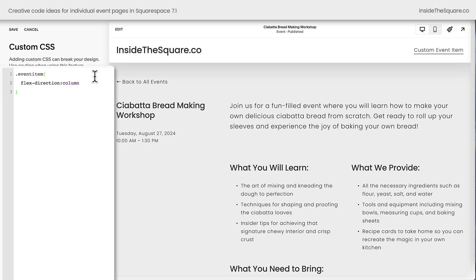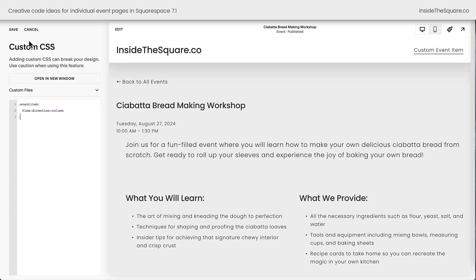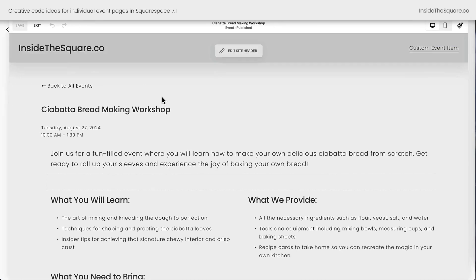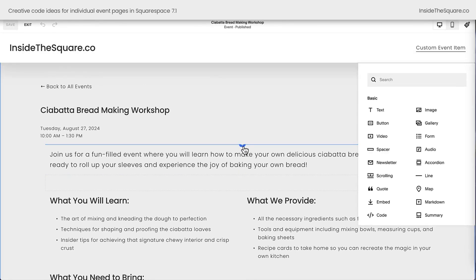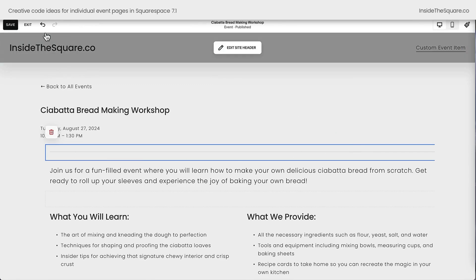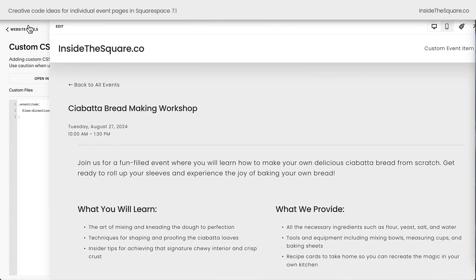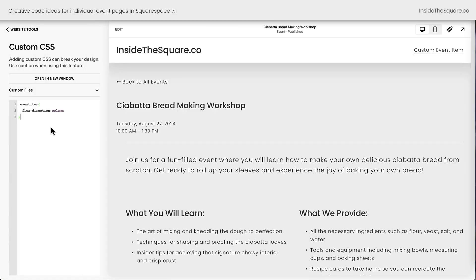This first set of code says Flex Direction Column — and did you see the magic that just happened? We now have the full page width to work with when it comes to adding and editing content. I'll select save, then click edit one more time to show you we can now add content blocks that span the full width of the page. I'll select exit and we'll get back to adding more code.